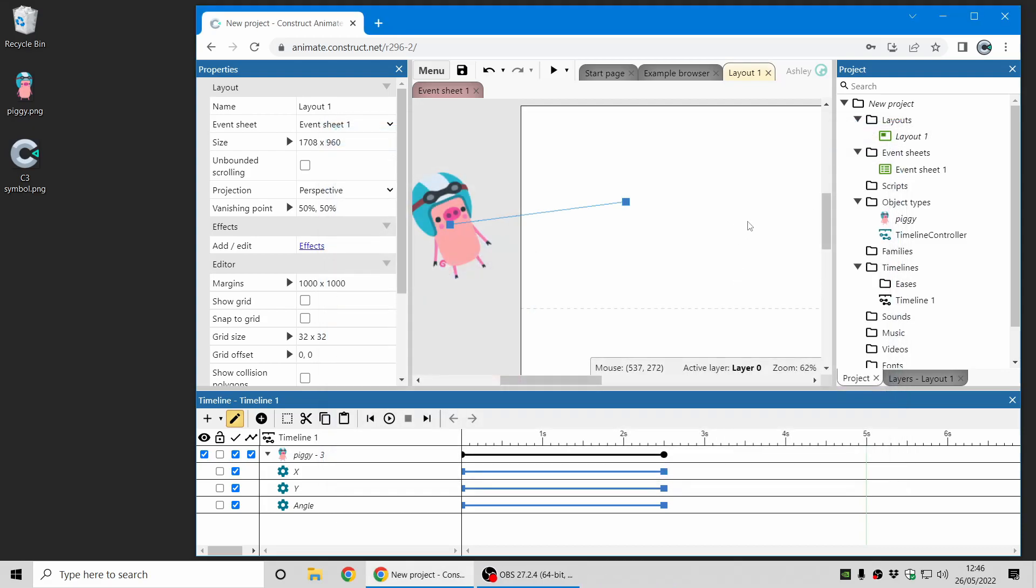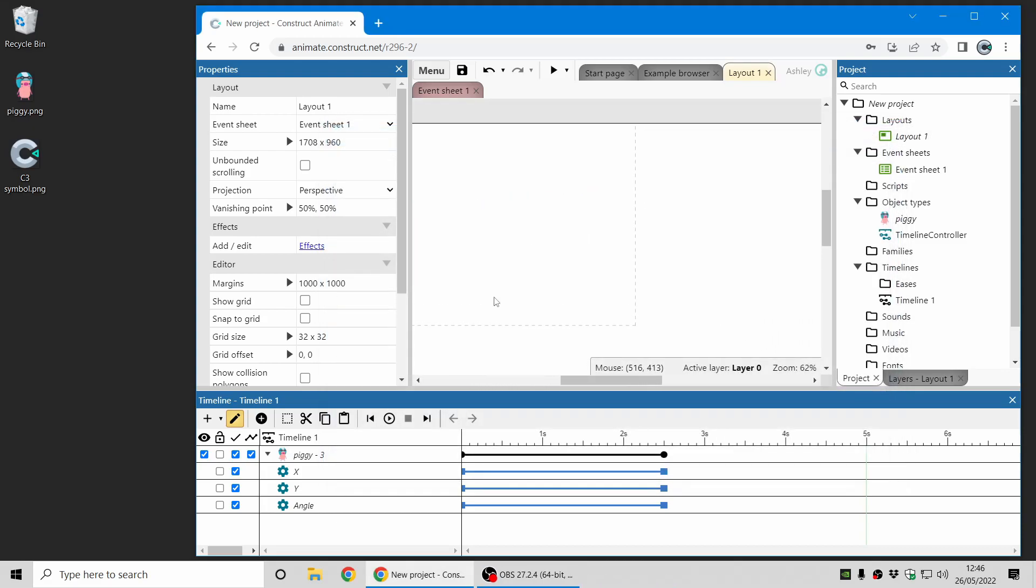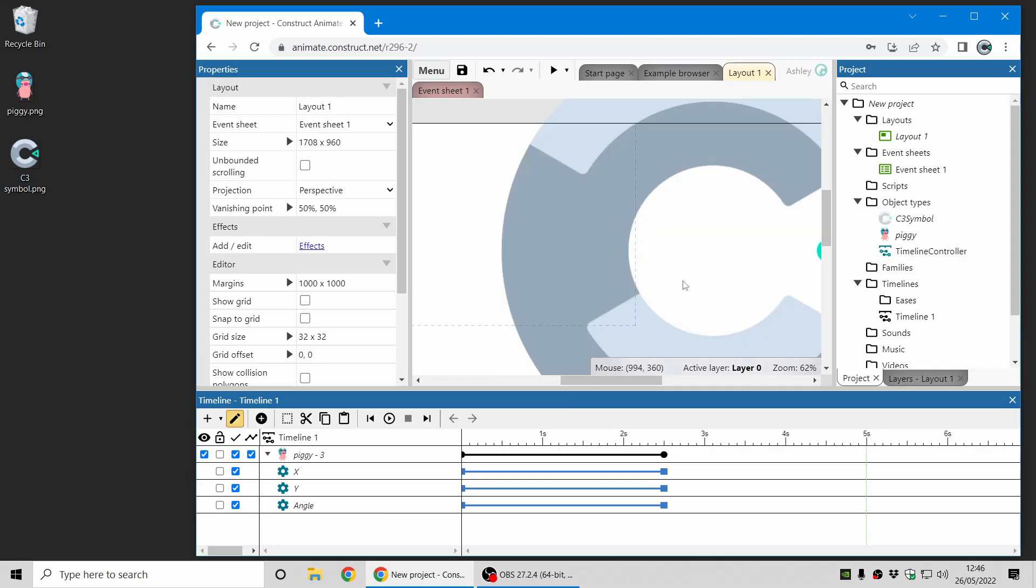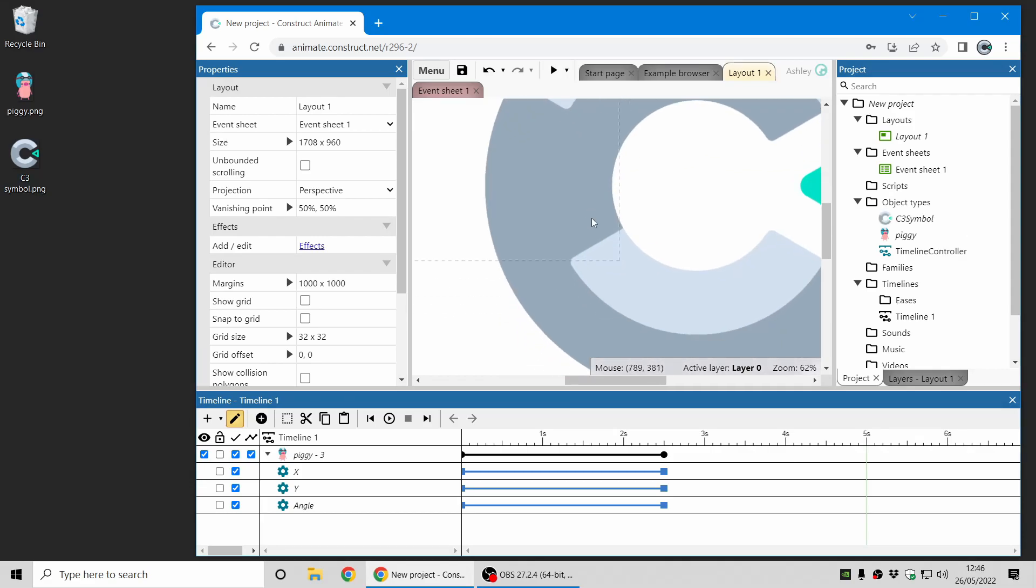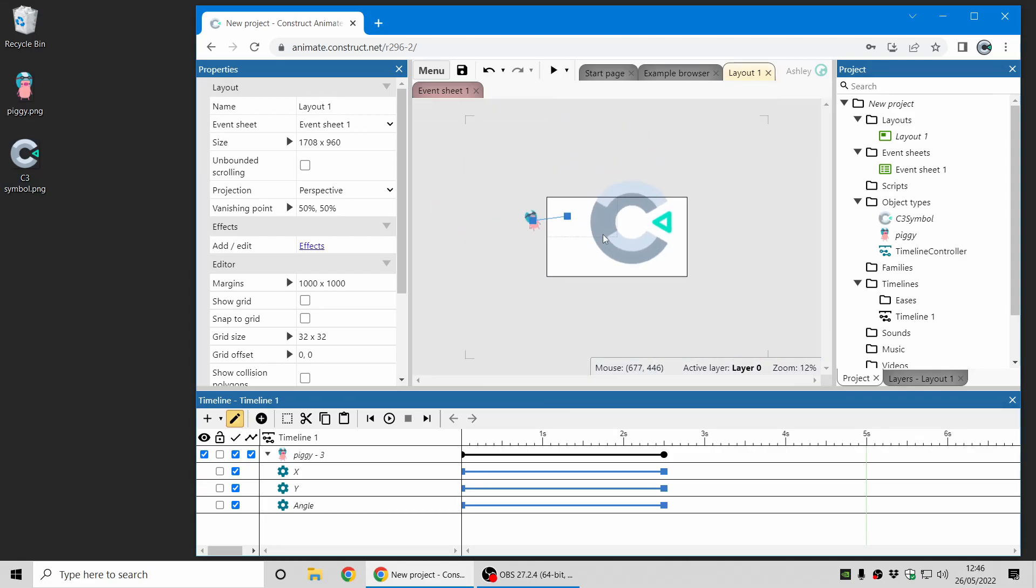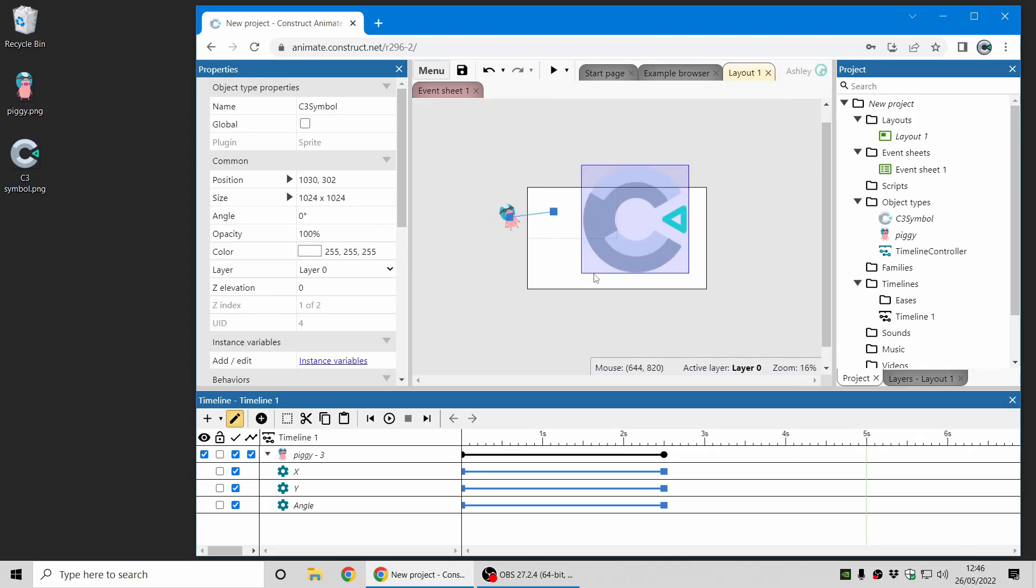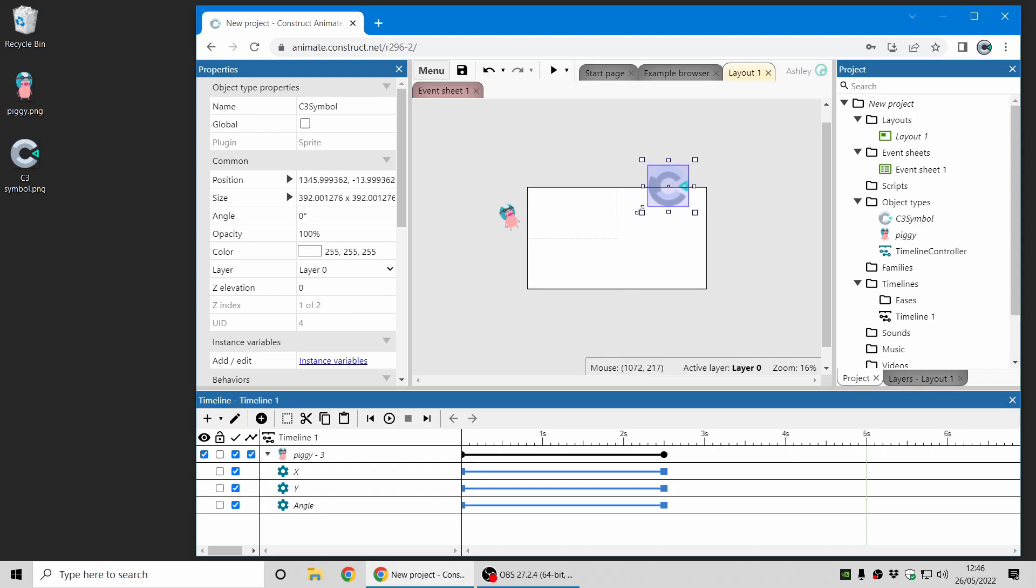Let's add one more thing. Let's add the Construct 3 logo to appear at the same time. That's a little bit big so I'm just going to resize that smaller. There we go.